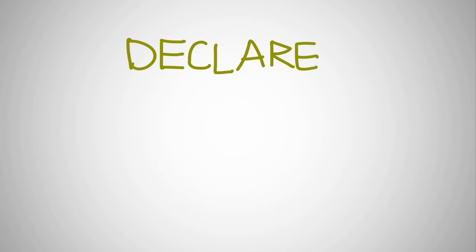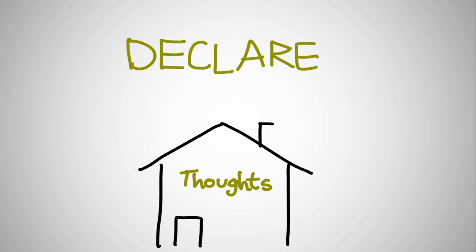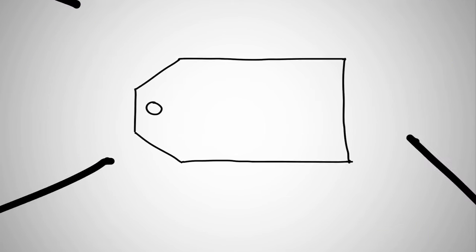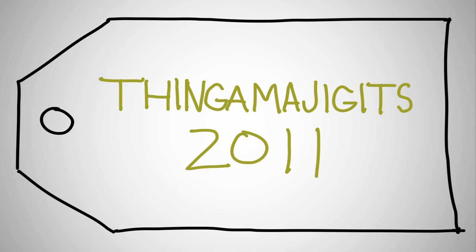The next thing you need to do is declare yourself. You need to have a place for your thoughts and your reflections to live. It might be a blog that you write in. It might be a discussion forum that's part of the course. Your MOOC will have some way of gathering all the reflections together. It might be a tag or some other method. Let's say your course tag is thingamajiggits2011.